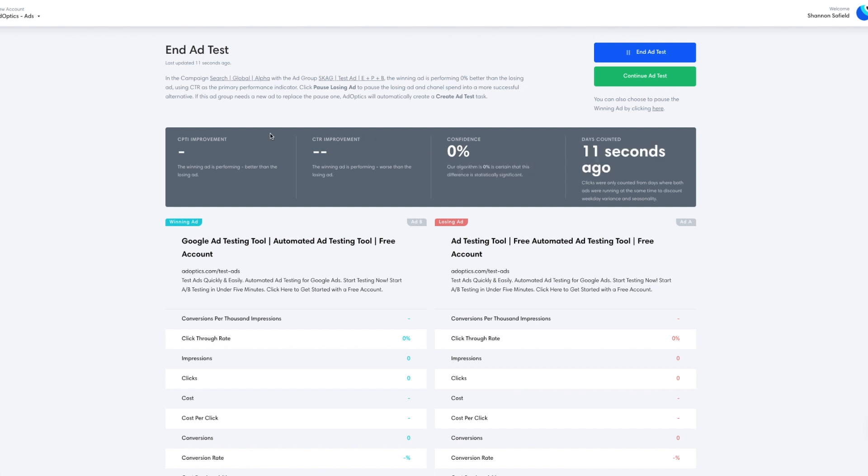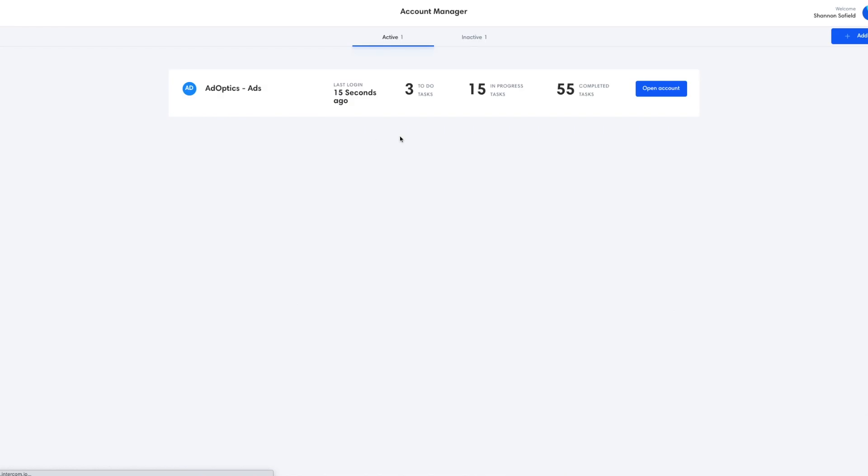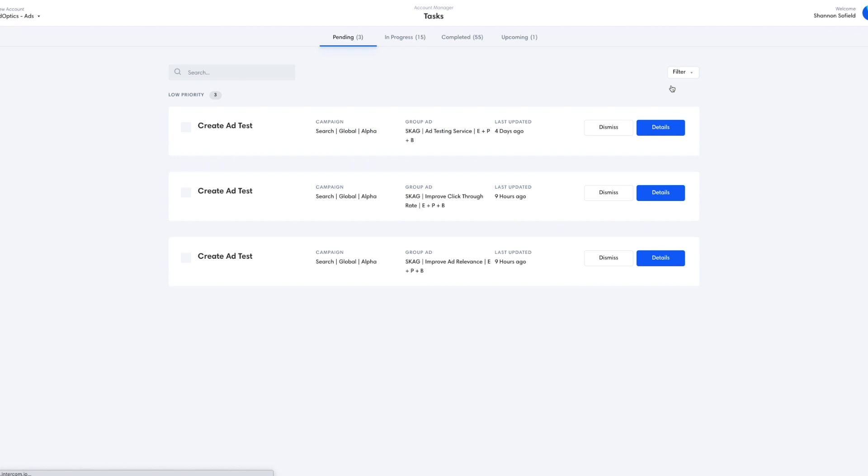We don't have any data in there yet, but the system will generate a new end ad test task once it has gathered enough data to make a decision on which ad is performing better. I hope that helps you understand how you could optimize a low traffic, low impression campaign using AdOptics.